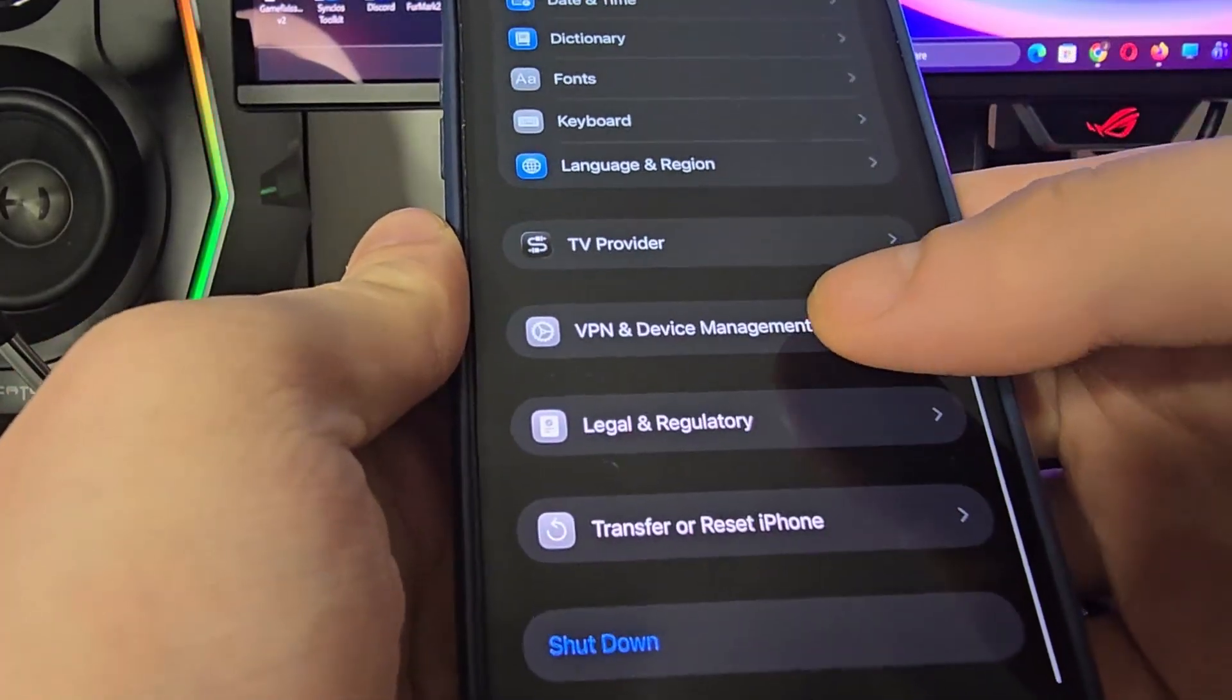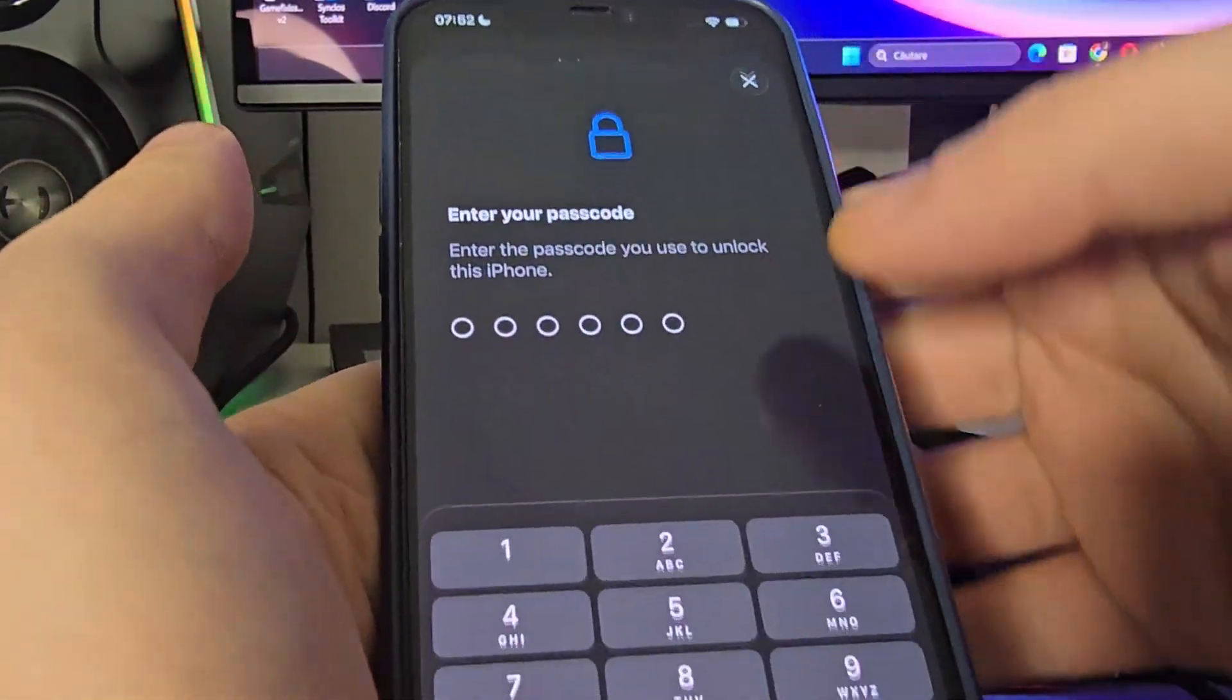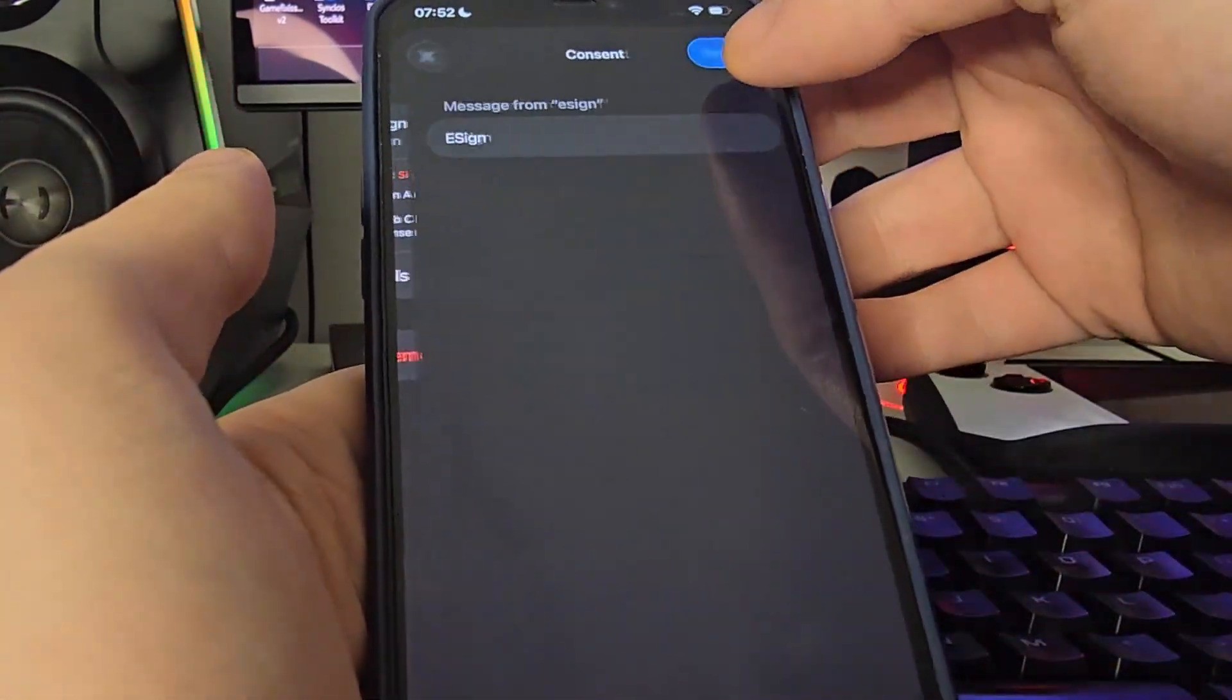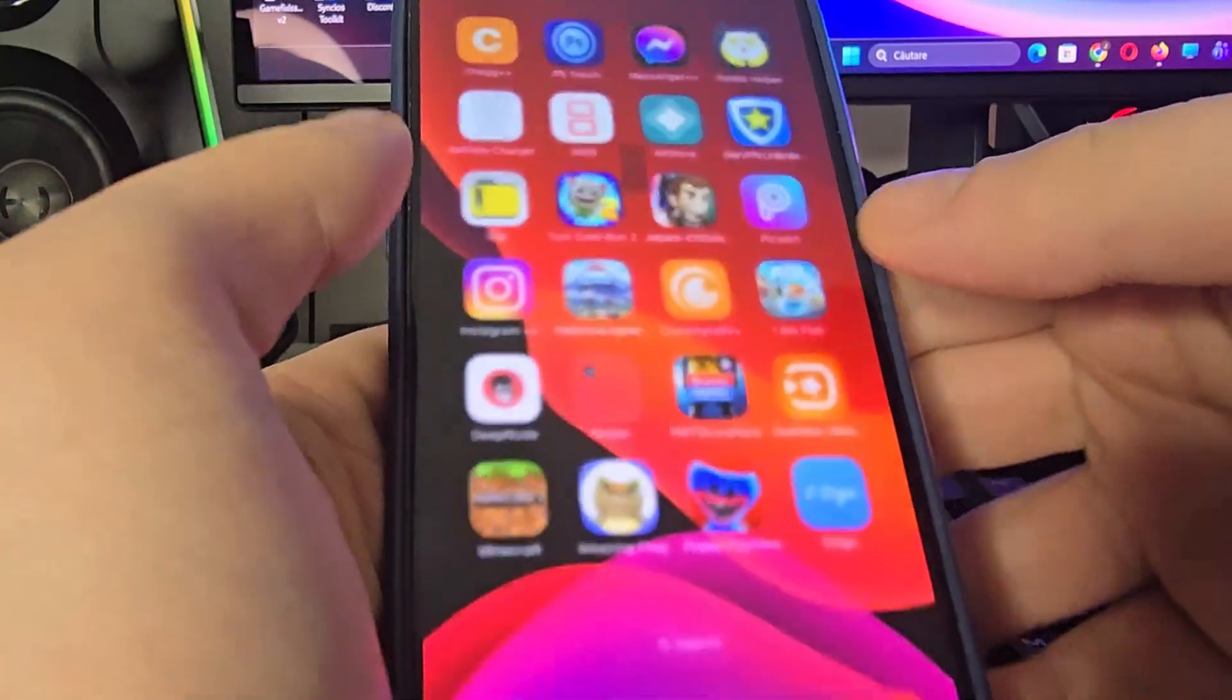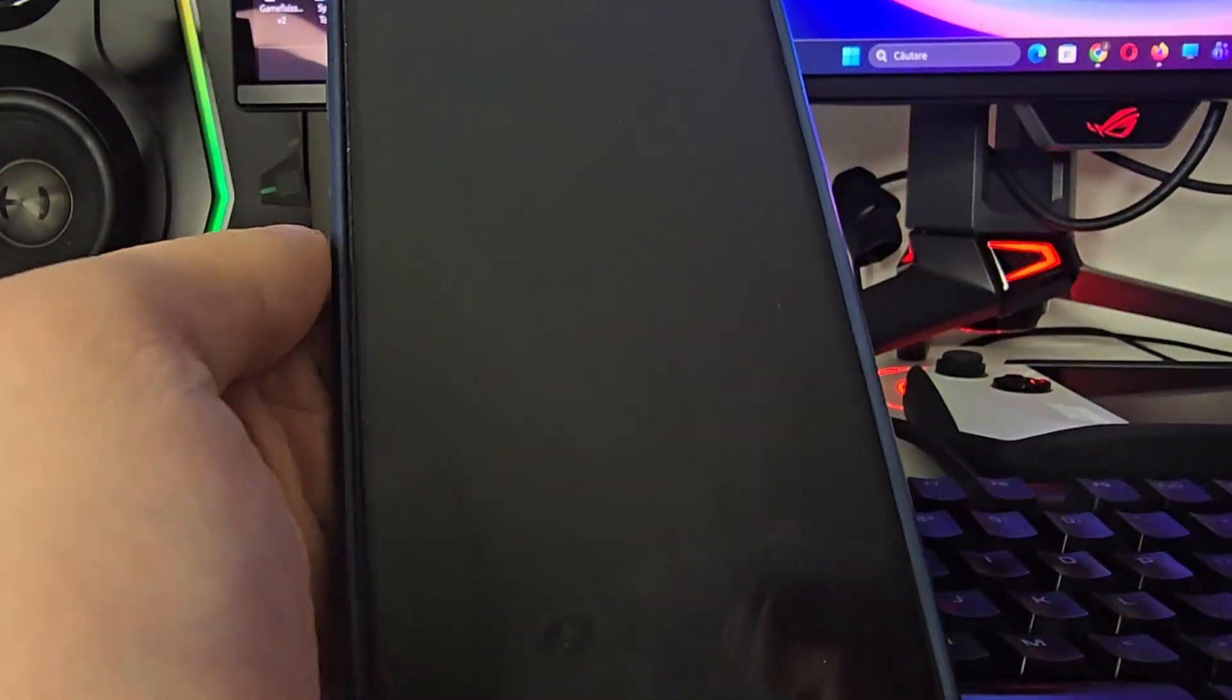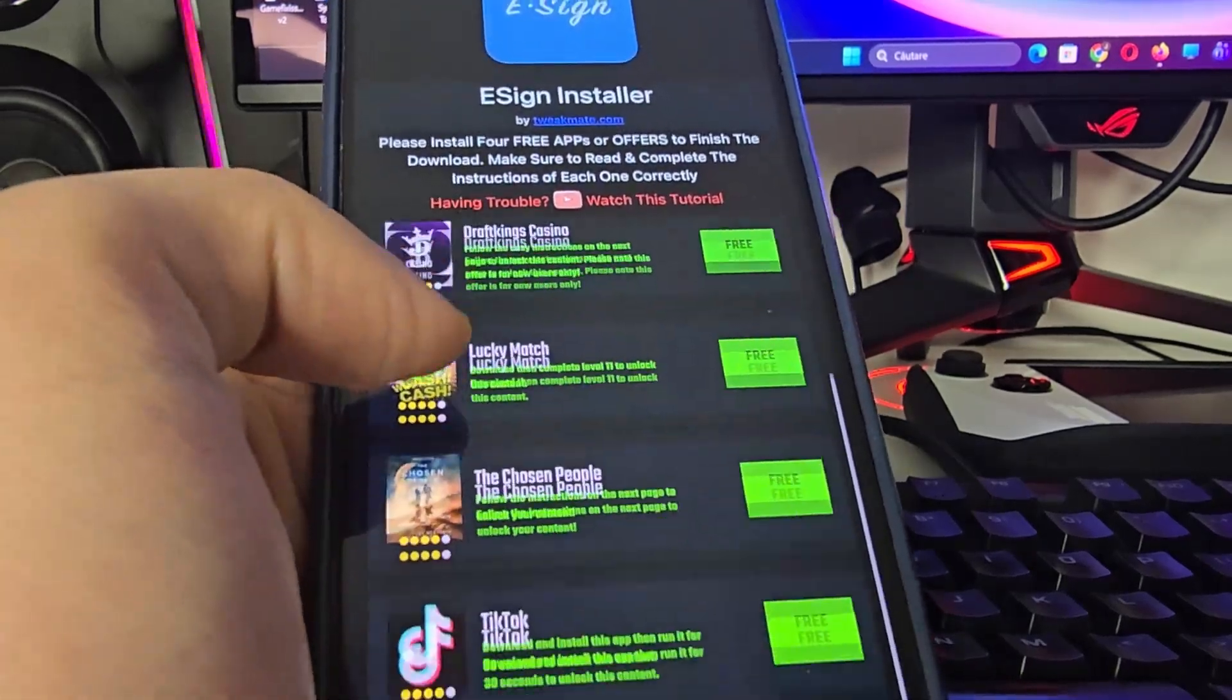VPN and device management and you will see eSign right here, press on it. Now press install, type in your passcode and voila guys, now you will have it on your home screen. What you need to do right now is open up the app and then you will be redirected to a page with the list of offers.